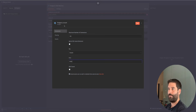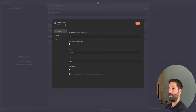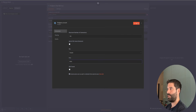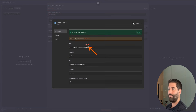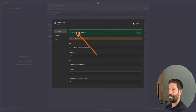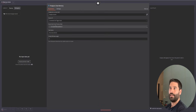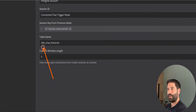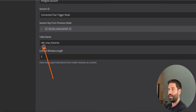I'm going to hit save. After we save, it actually tests the connection — and it's been successfully tested, which means everything is good to go. Now if I just zoom in here, you can see there is a pre-existing table name. This is by default when you're using this node, and it's 'n8n_chat_histories'.